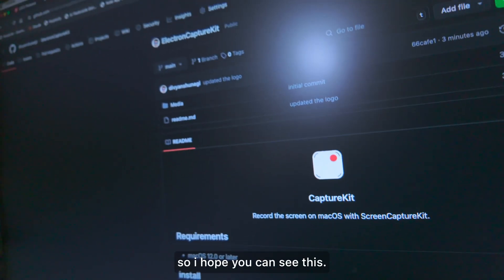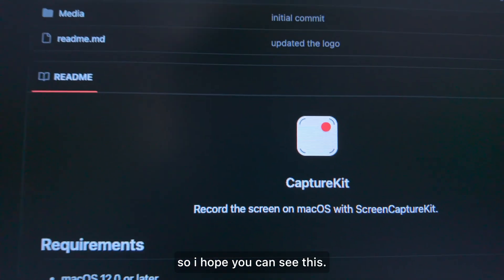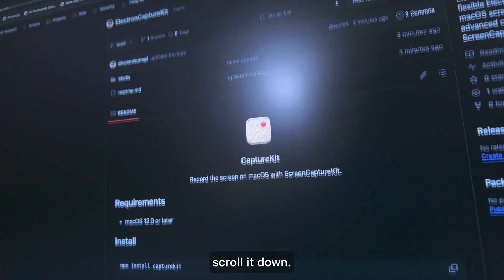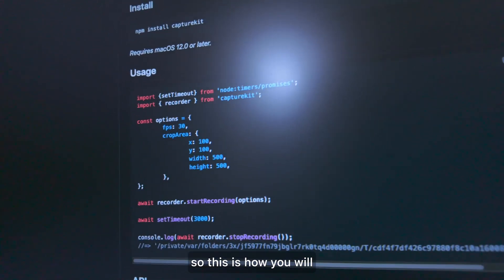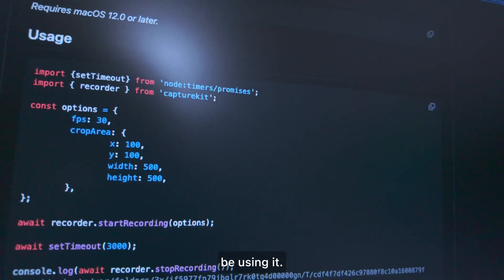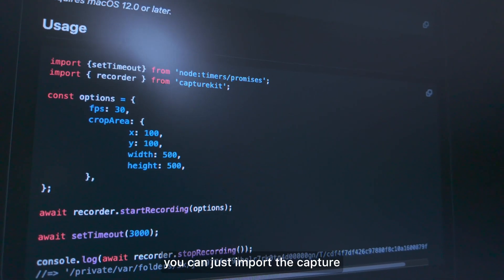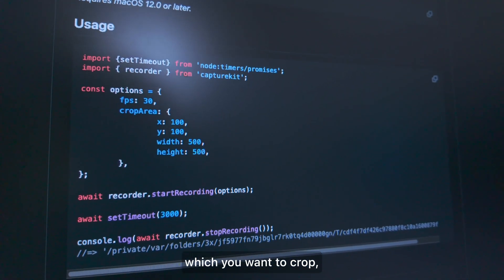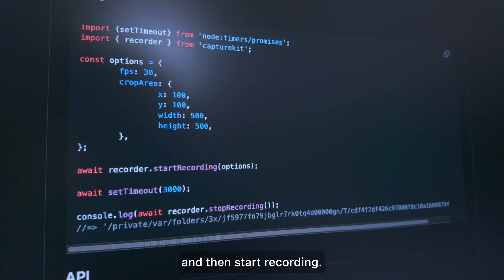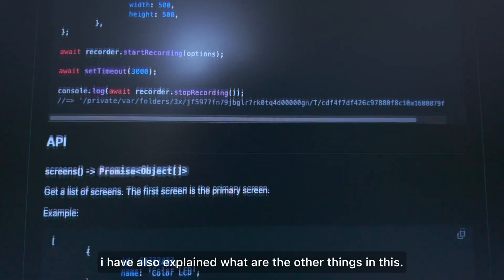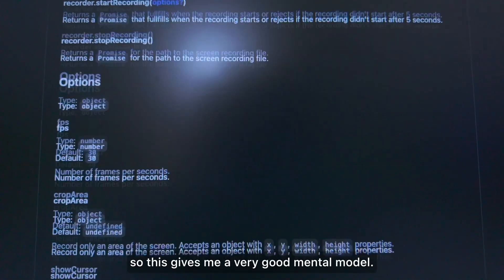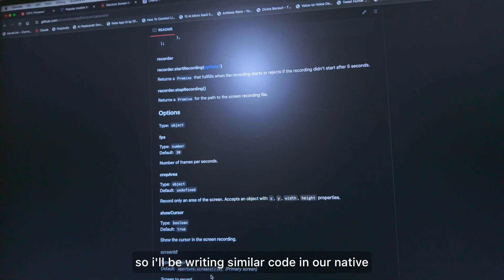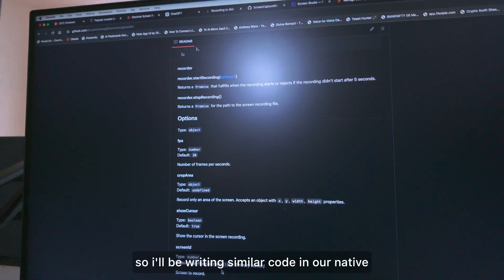Let me show you how the icon looks. So this is electron-capture-kit. If you scroll down, you can see how you'll use it in your code — you can just import capture-kit, pass in the crop area you want, and then start recording. Very simple. I've also explained the other available options. This gives me a very good mental model. Most of the things have been inspired by the aperture-node SDK, so I'll be writing similar code in our native module as well.